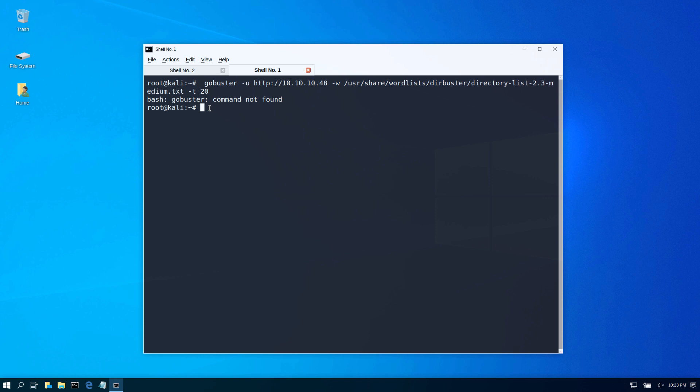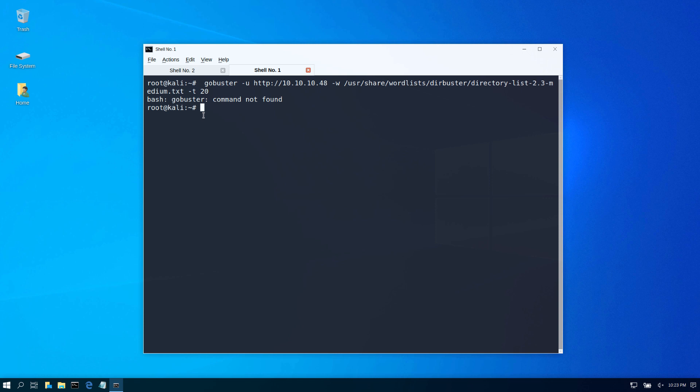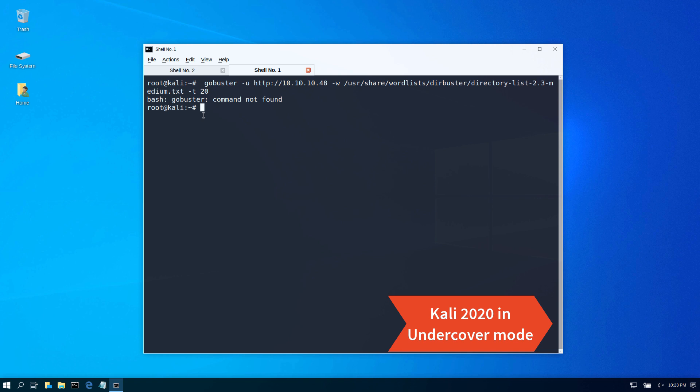Okay guys, so I tried to run gobuster in my Kali Linux machine and look what I found: gobuster command not found. This is a new installation of Kali and it used to work in the old installation, so today I want to show you how to fix it.